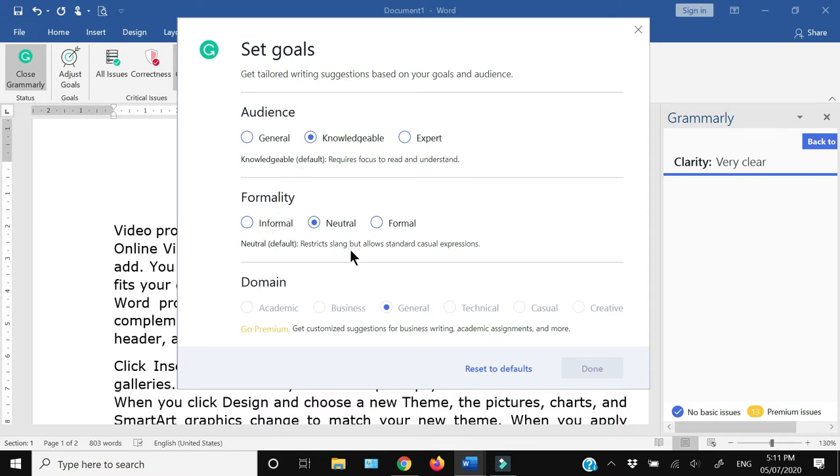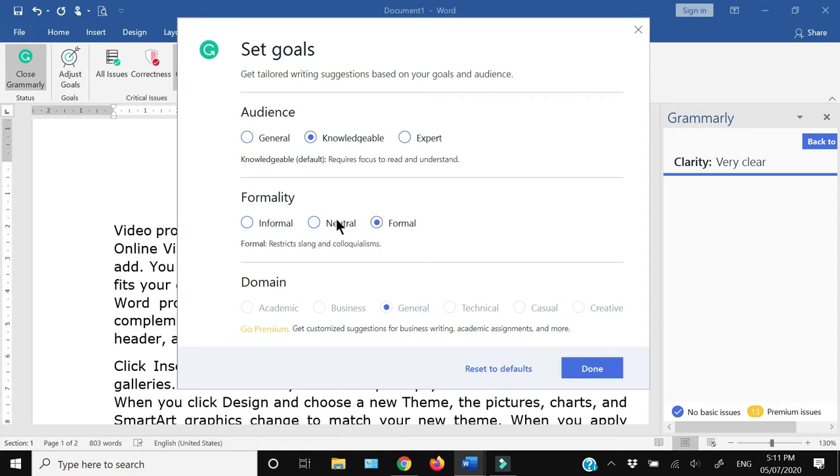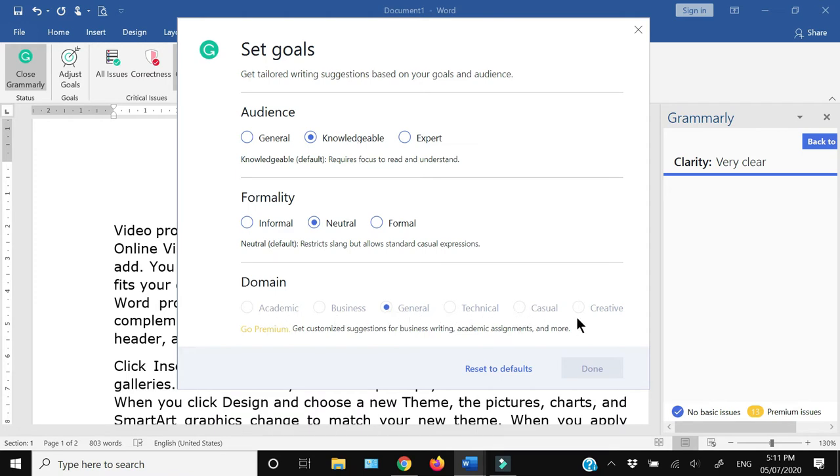And lastly, there is a domain in which the options are academic, business, general, technical, casual, and creative.